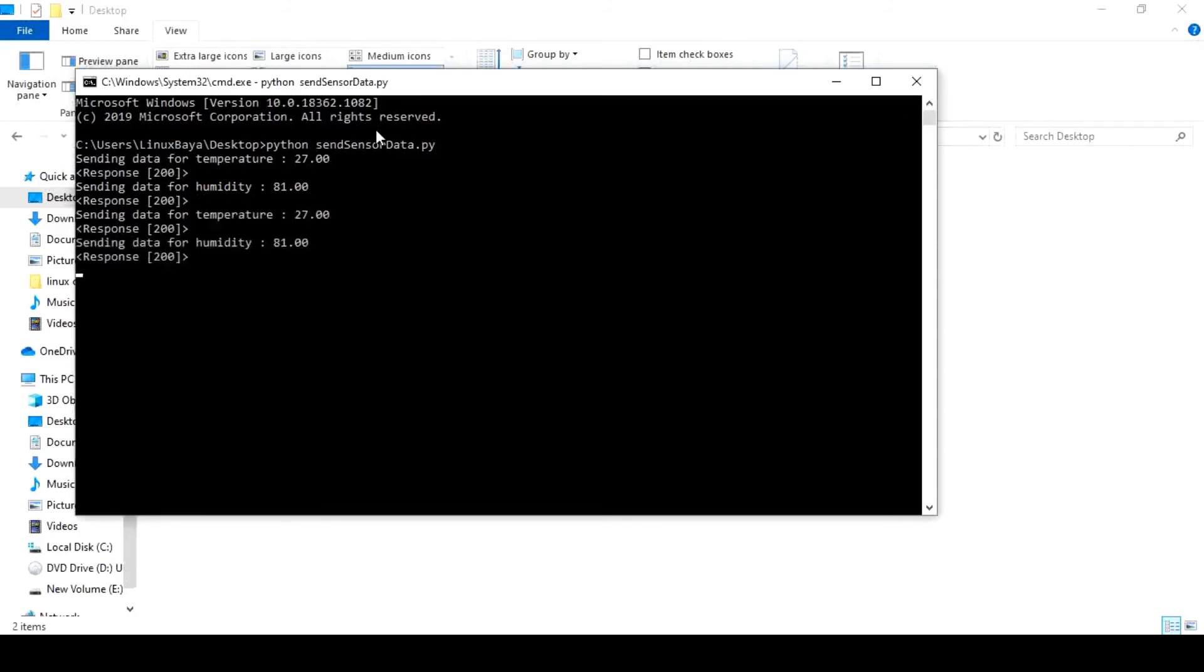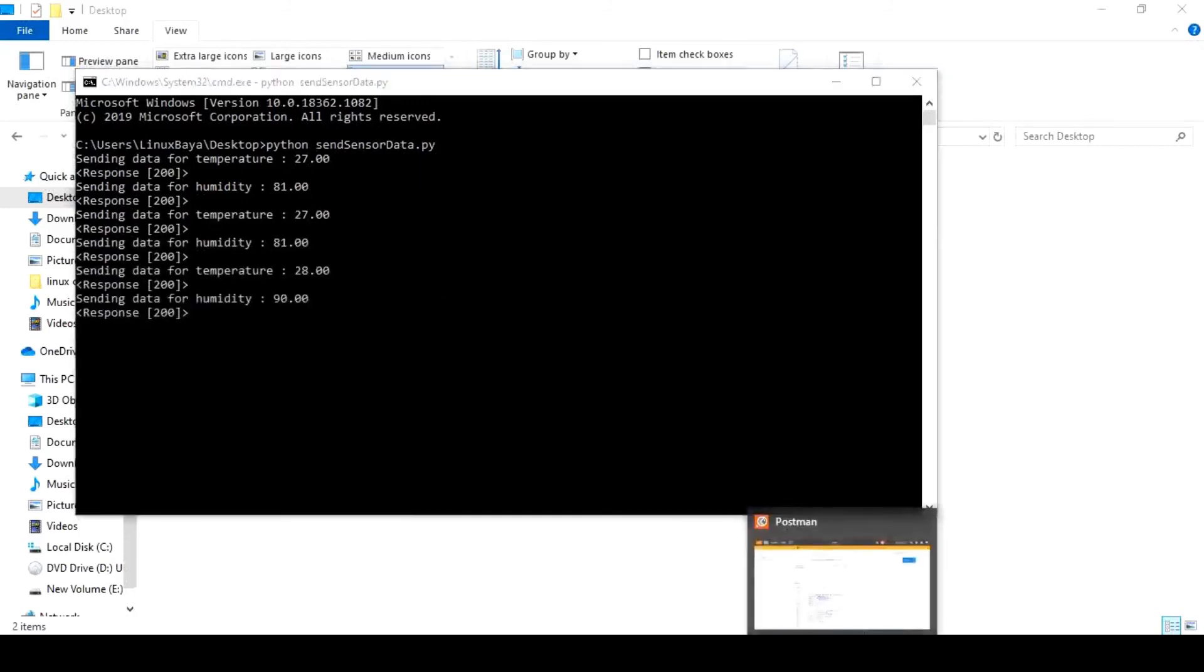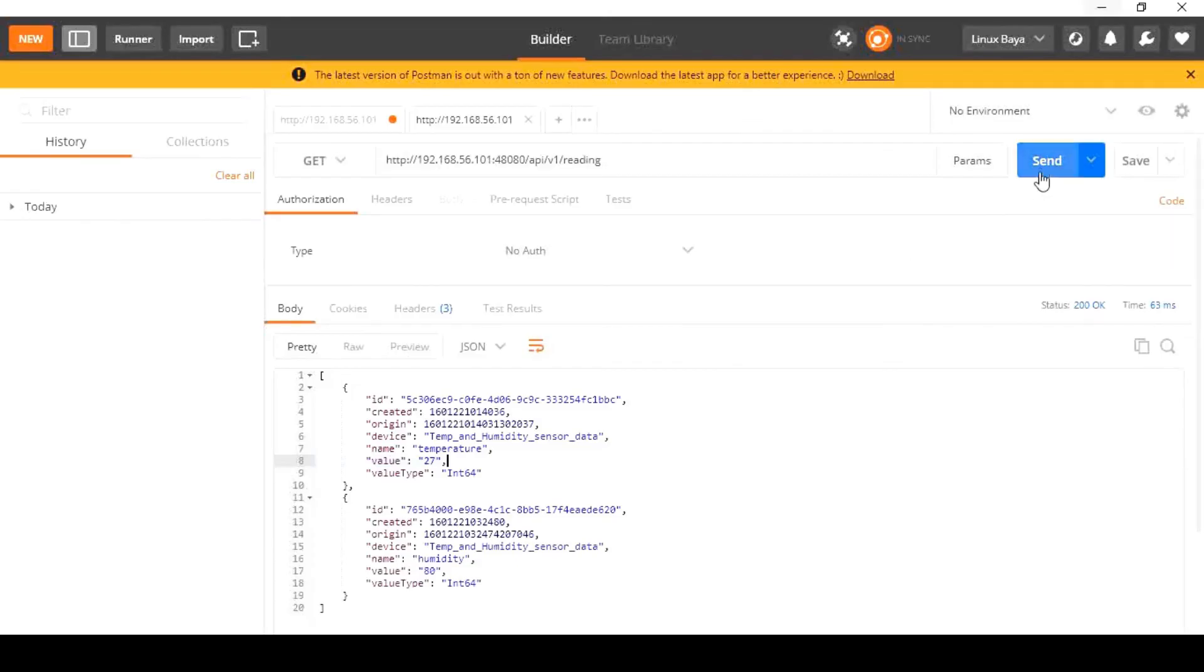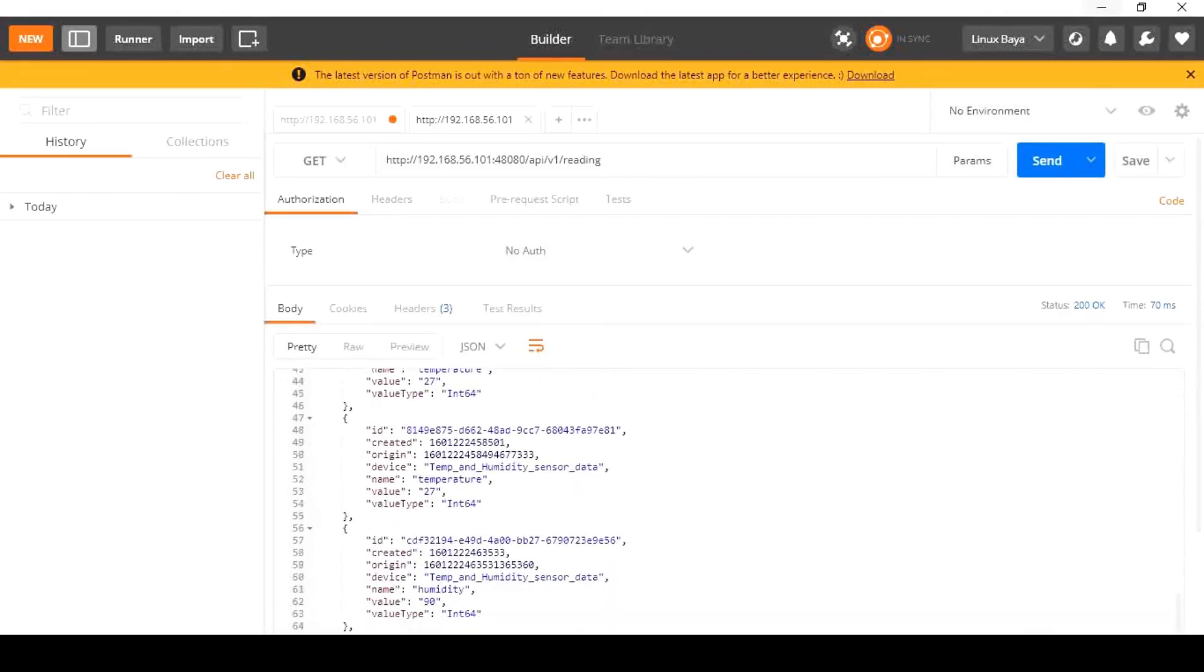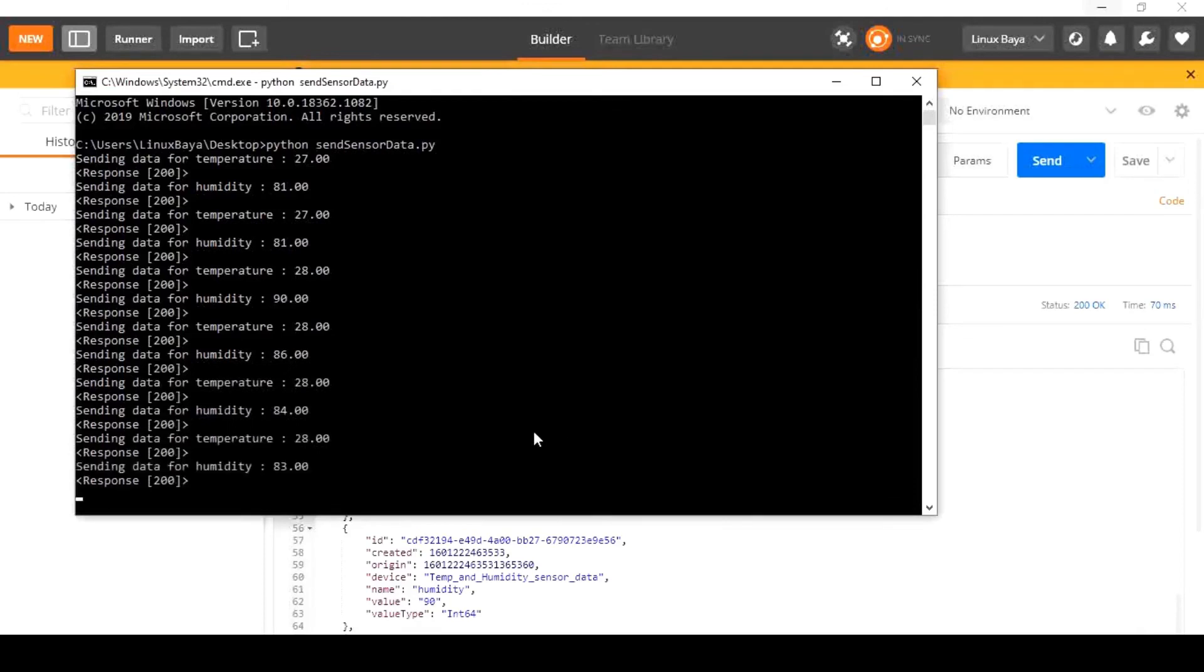Now the data are successfully uploaded to the EdgeX foundry. If we fetch those data from the server side using the Postman application with the same get method that we previously used, we can see all those data that have been sent by the client.